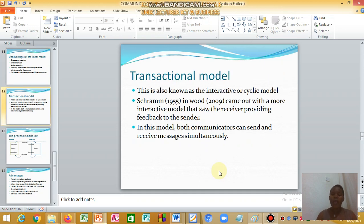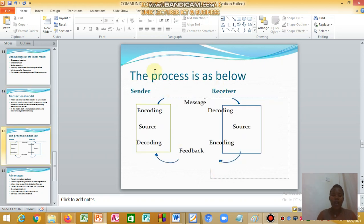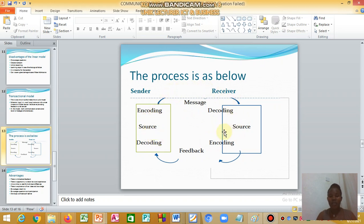The transactional model, attributed to Schramm as cited in Wood (2009), is a more interactive model where the receiver provides feedback to the sender. In this model, the sender and receiver exchange messages simultaneously. The sender encodes the message and sends it; the receiver decodes it, then encodes a response and sends it back — encoding is sending back.